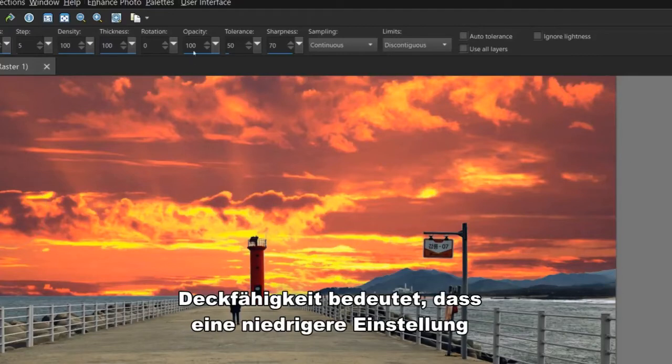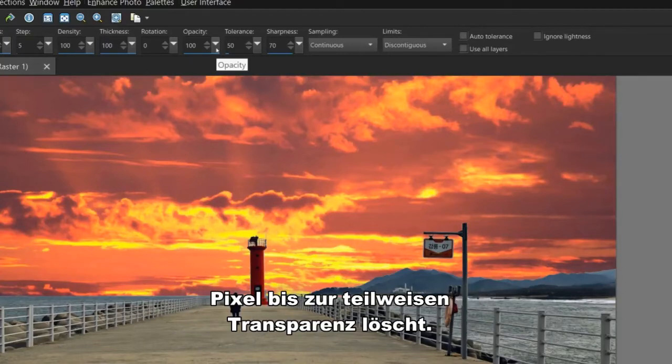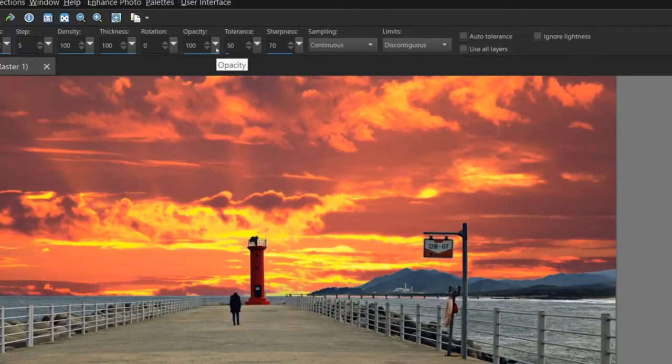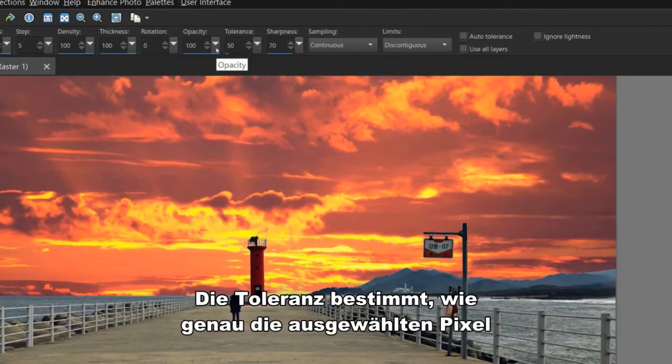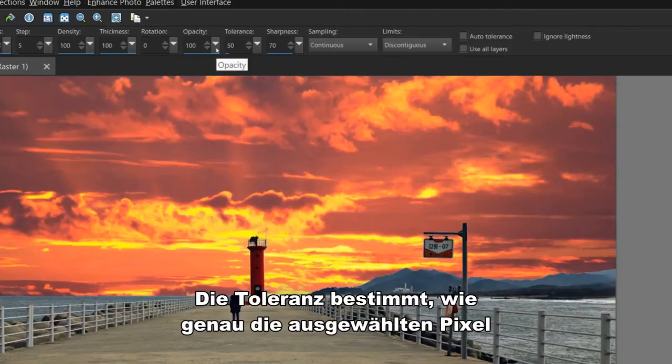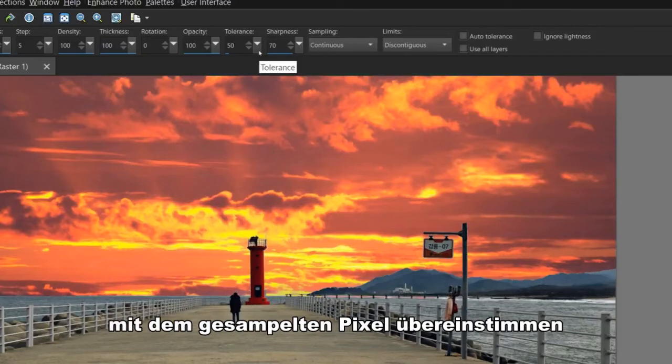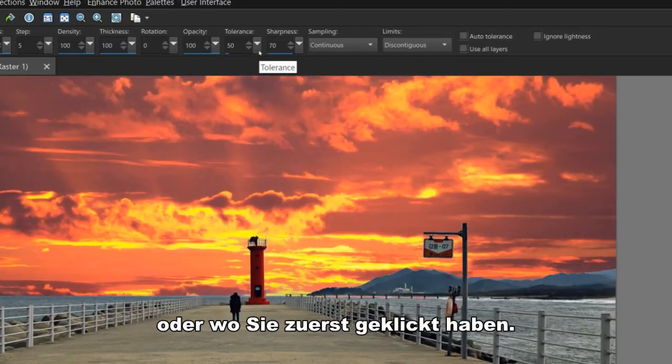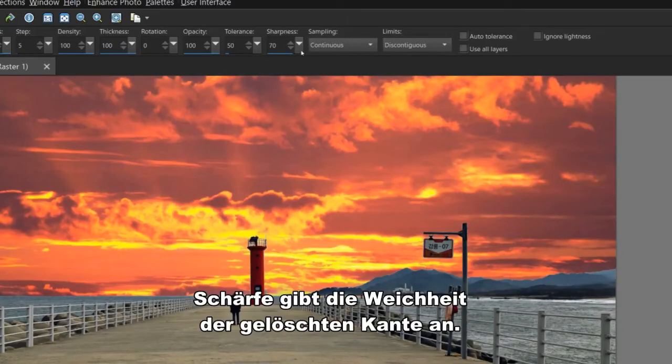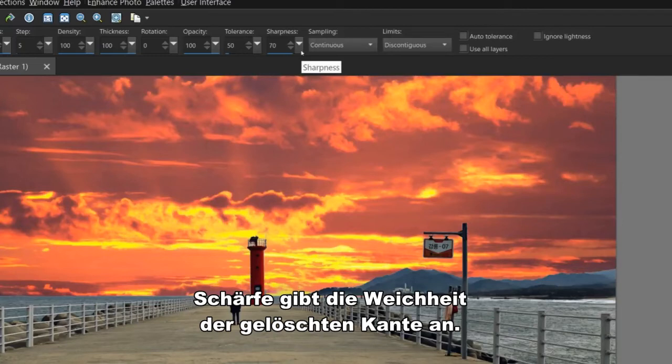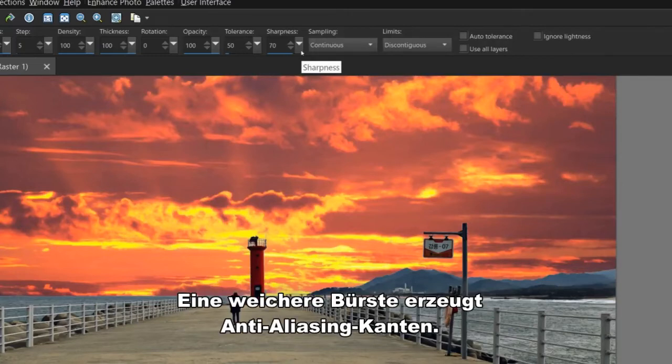Opacity means a lower setting will erase pixels to partial transparency. Tolerance determines how closely the selected pixels match the sampled pixel or where you first clicked. Sharpness specifies the softness of the erased edge. A softer brush creates anti-aliased edges.